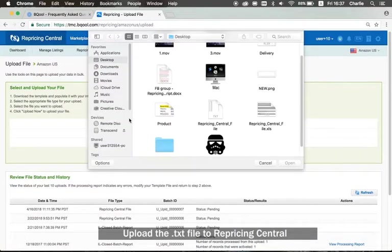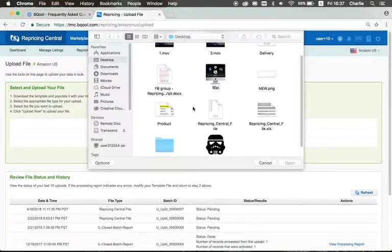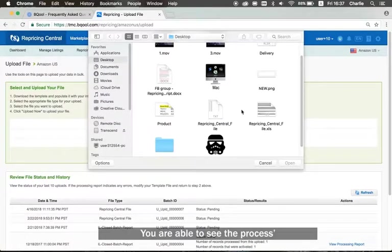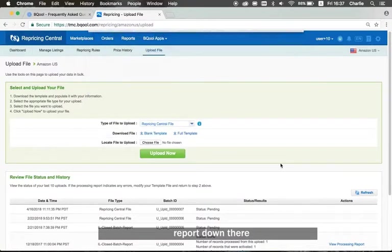Upload the txt file to Repricing Central. You are able to see the process report done there.